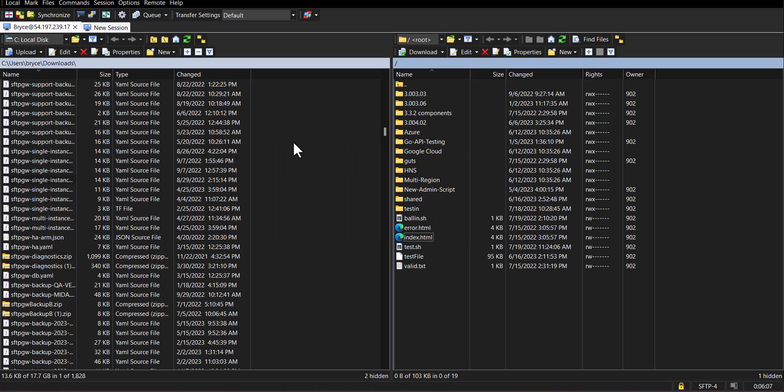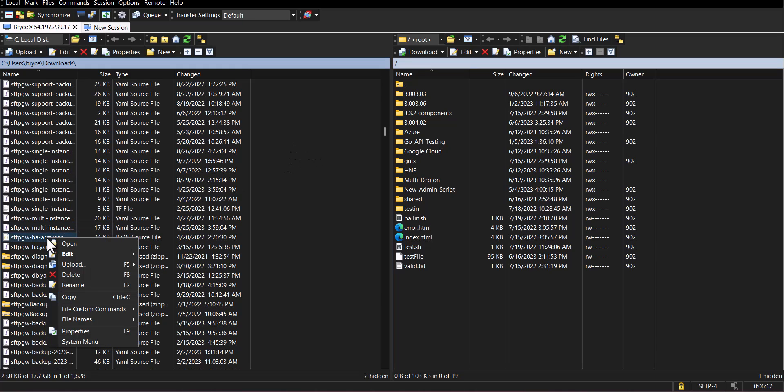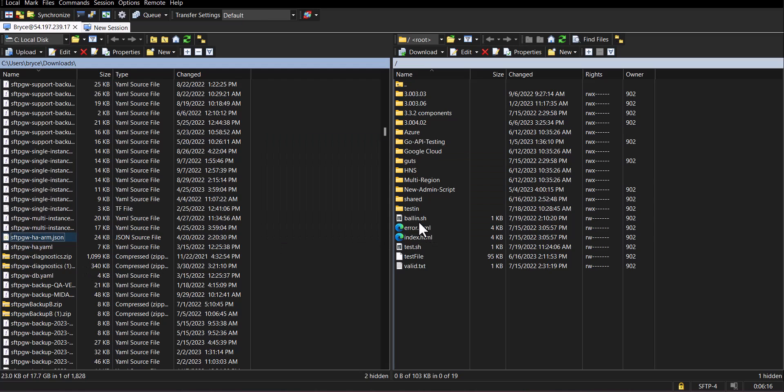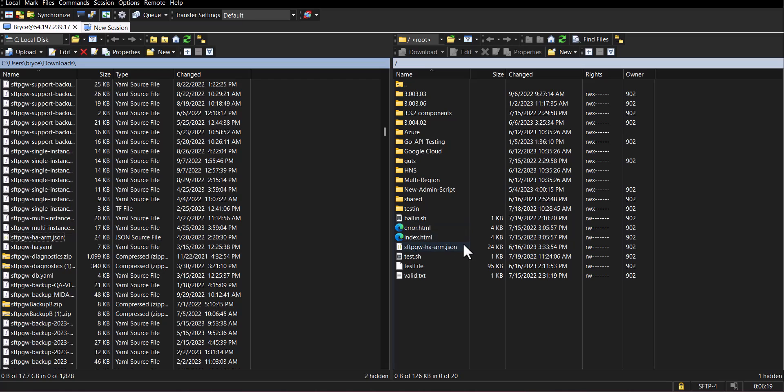To upload a file from your local file system to your SFTP server you can right-click on the file and then click upload. As you can see the file has now been successfully uploaded to your SFTP server.